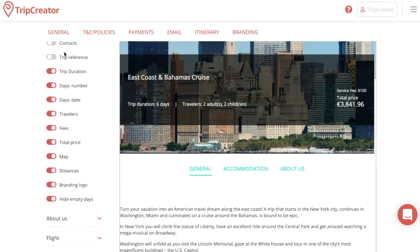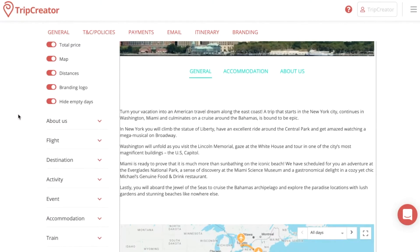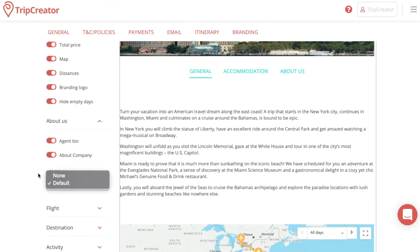You can also change options for fees, total price, distances, and anything like that. You can also choose to disable information about the company, the agent, and TNC policies as well.